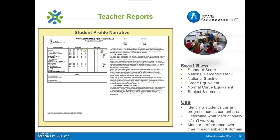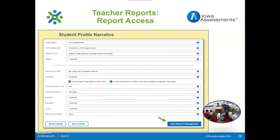The Student Profile Narrative is a great report to share with parents as it provides written text to help interpret the meaning of scores. It can be sent home and used during parent conferences. Select the following options in the Create a Report tab to run the Student Profile Narrative report. Scores that may be included are the Grade Equivalent, Normal Curve Equivalent, Standard Score, National Stanine, and the Lexile and Quantile Measures. The home reporting options include a Spanish version. Then select Run Report in Background once the selections are made and locate your report in the Report Library.